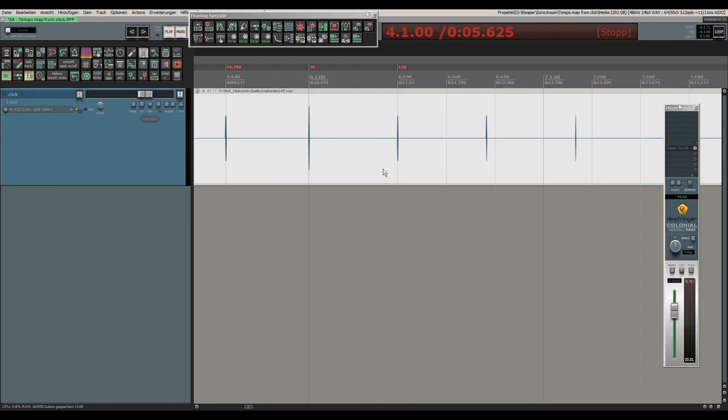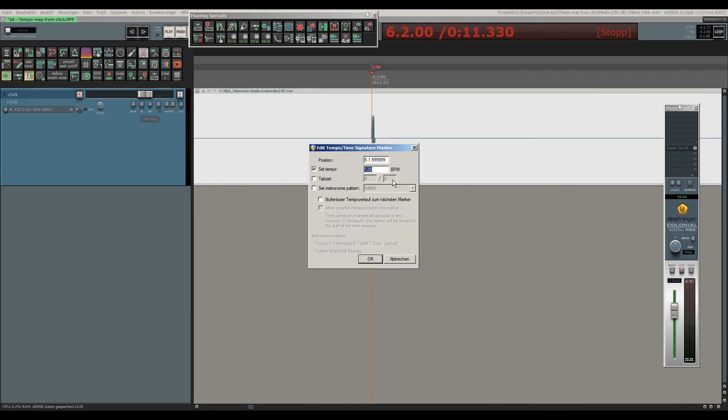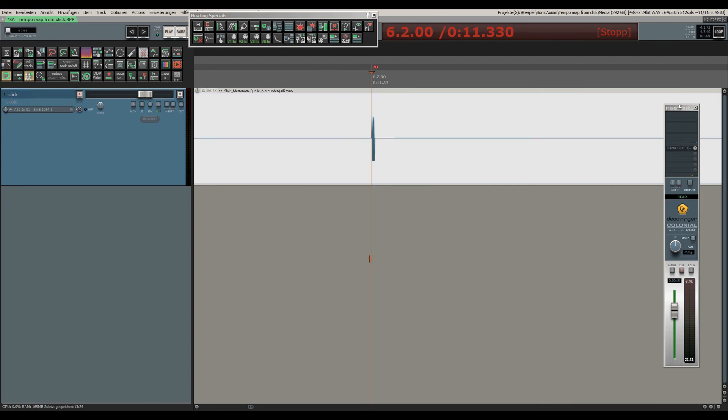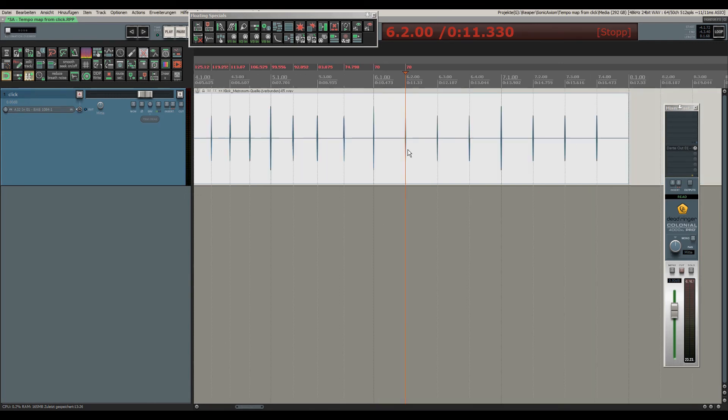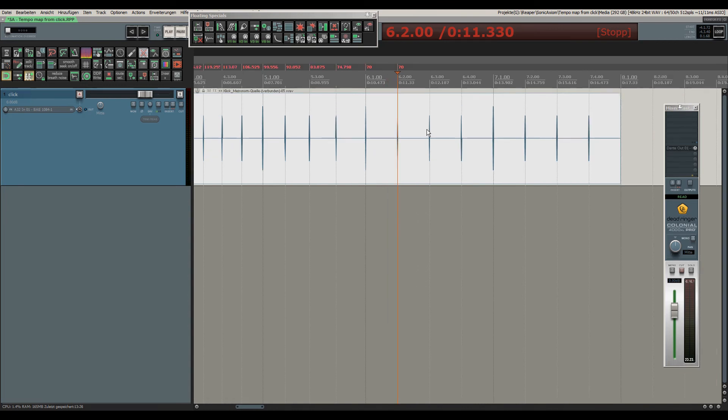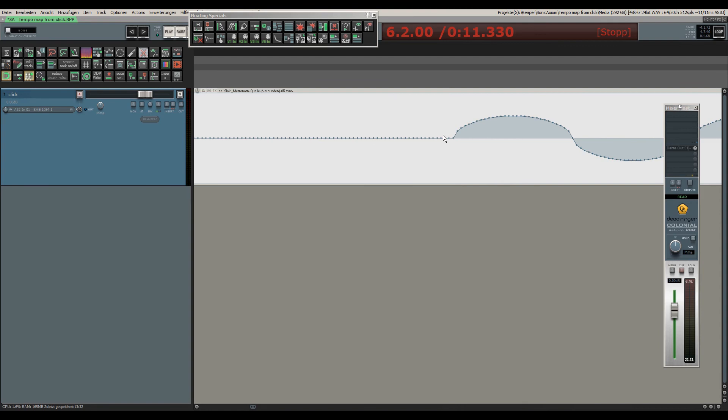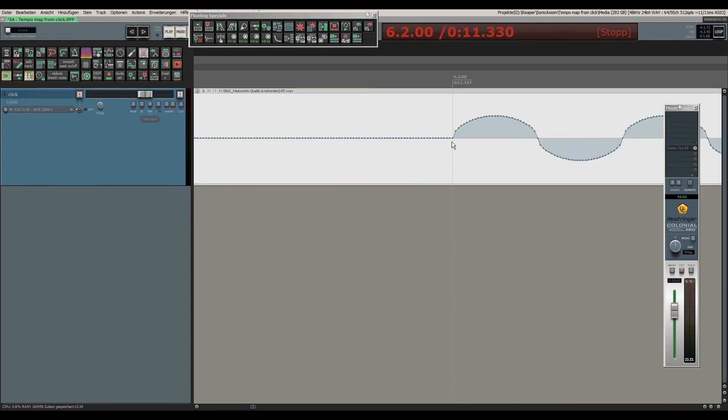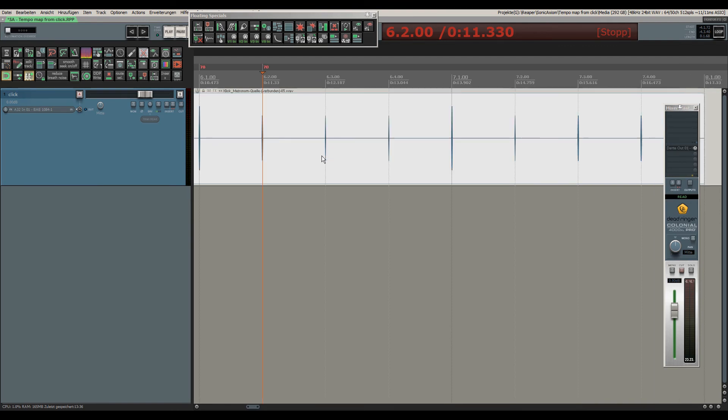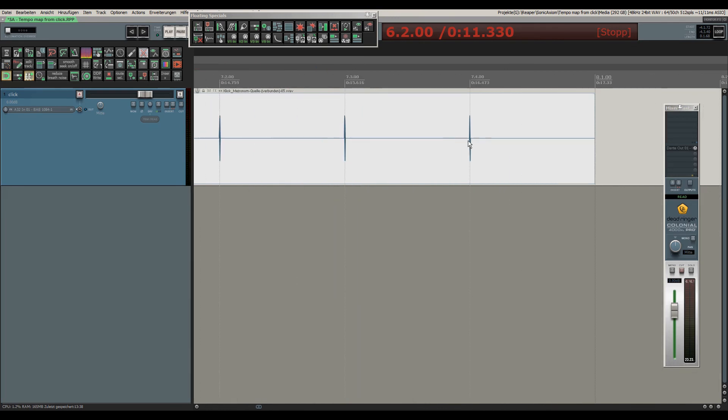Now we are on 70 and we will insert 70 in this field now to see what happens. And we see that the rest of the clicks align perfectly, even the last one.